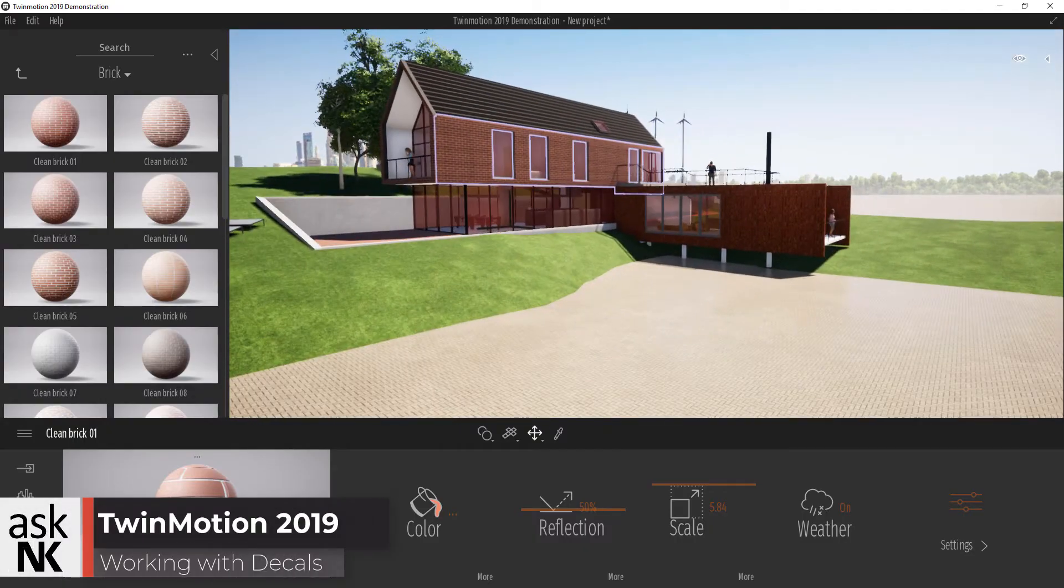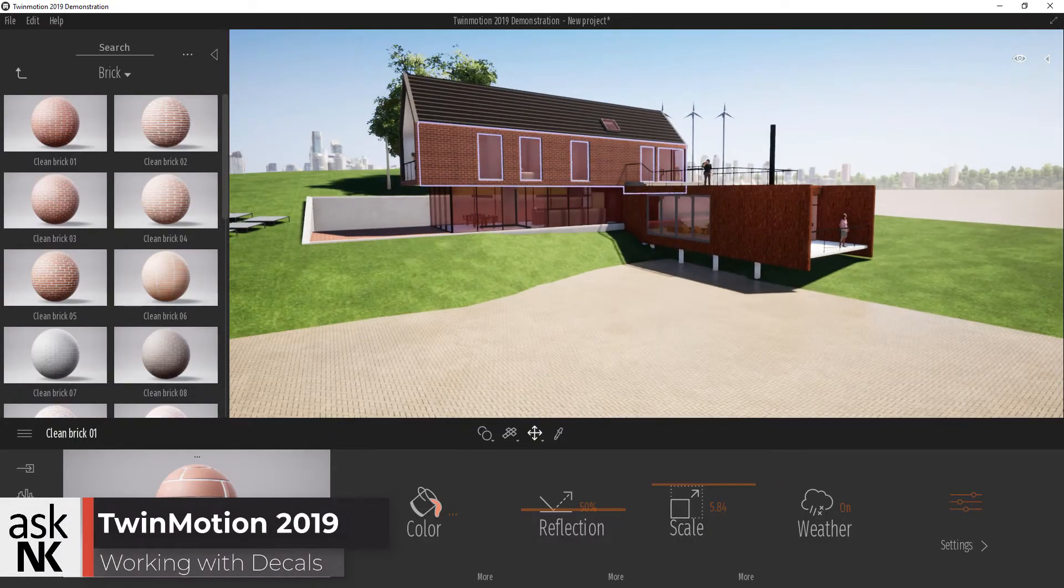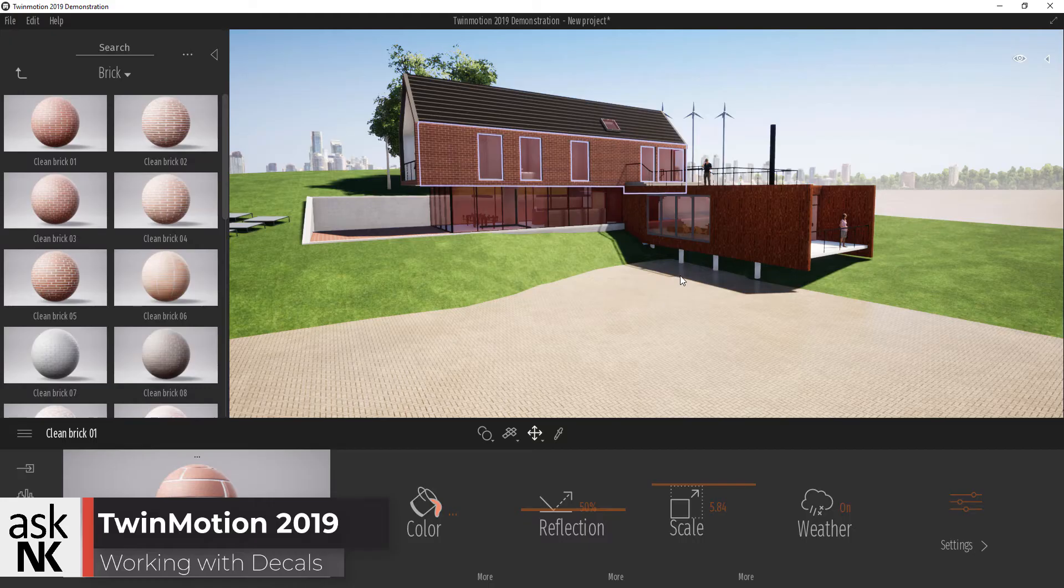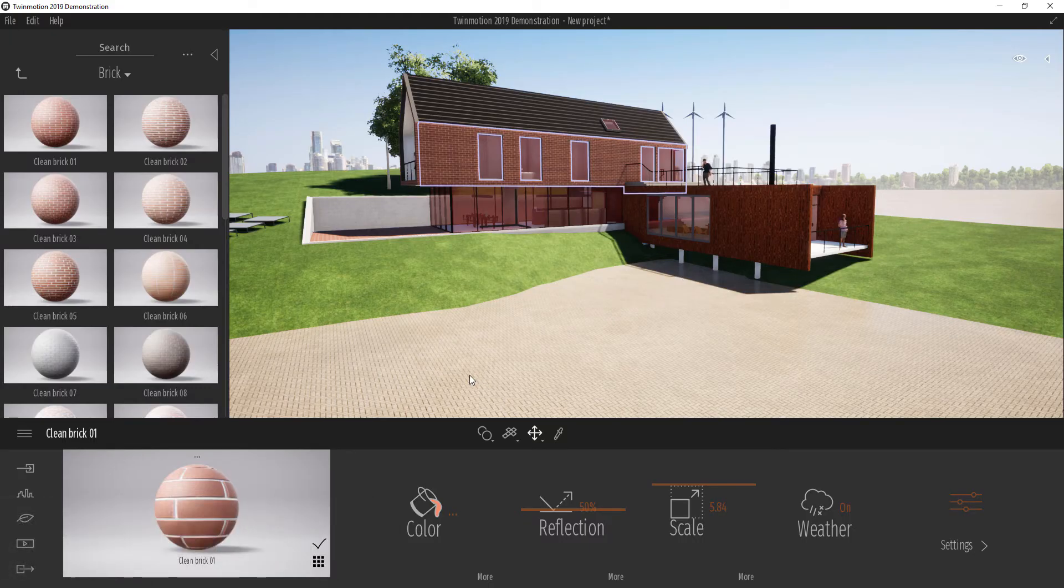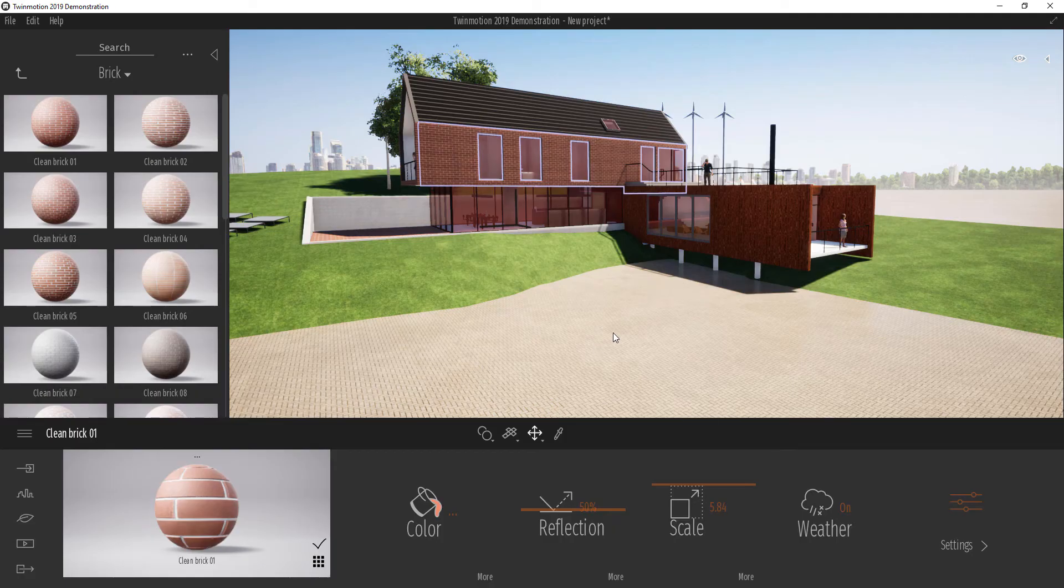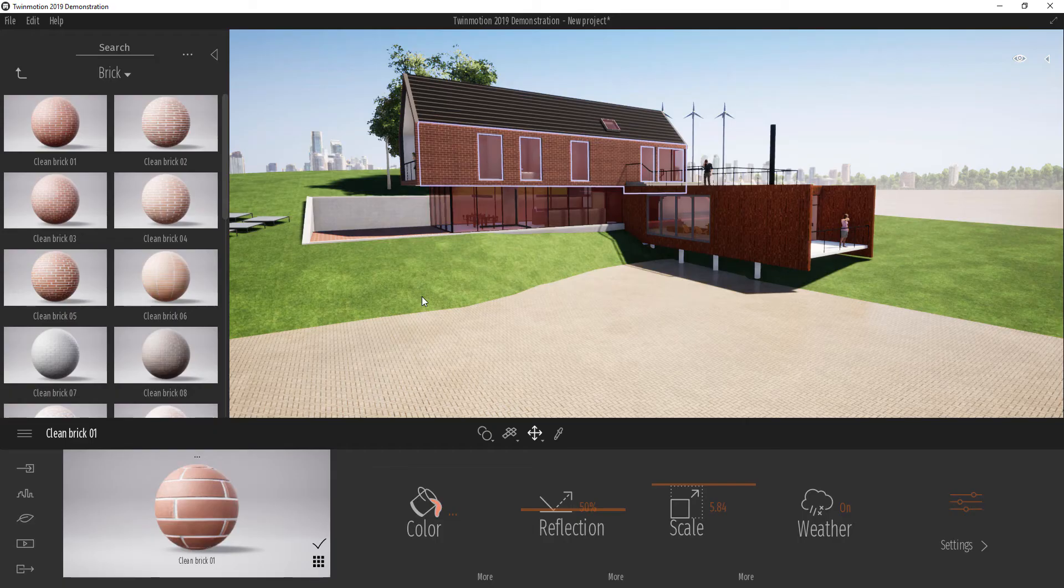One of the cool things with decals is it aids to make your work look either more photorealistic, depending on what you're going for, or maybe certain components are not really available so you can use decals as paint overs on top of your models.